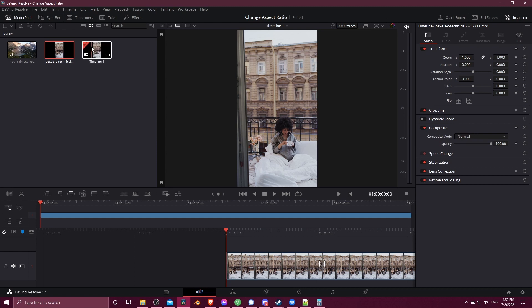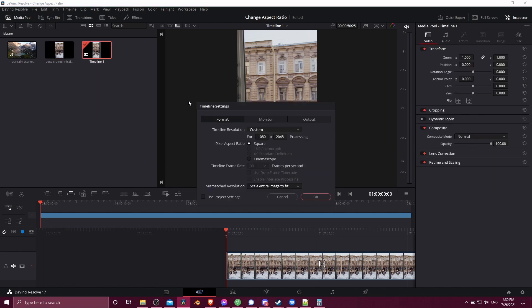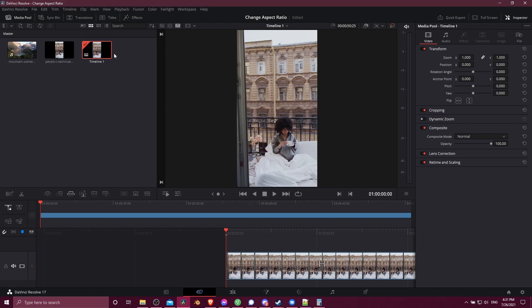So if you want to make sure that your timeline matches your project settings, you can right click on the timeline, go to timeline settings, and then check use project settings down here in the bottom left. And we're still doing this from the cut page.